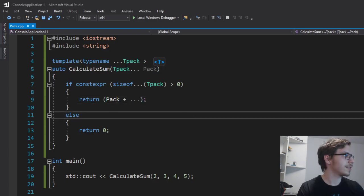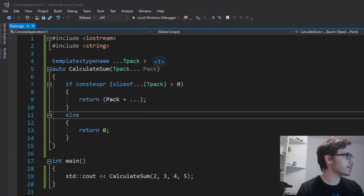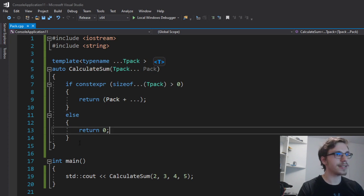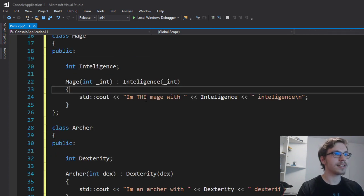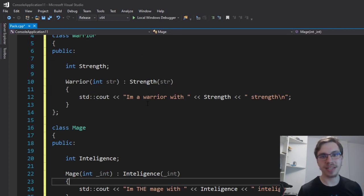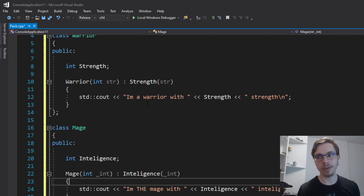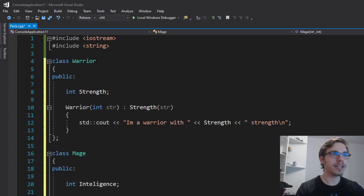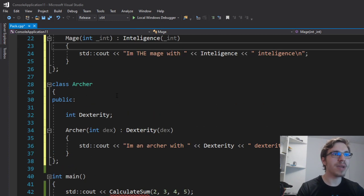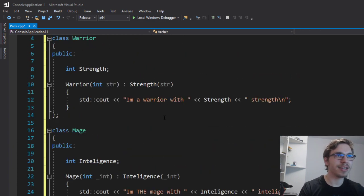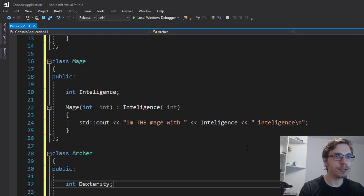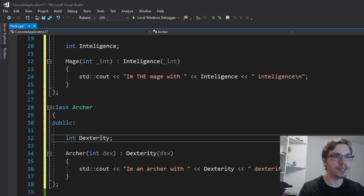And later, you can also do that with classes. Let's say that I want to make a game that has typical classes like RPG, where I can be a warrior, mage, archer, and I can even mix it. And here I just have simple classes that print out their values of strength, intelligence and dexterity.